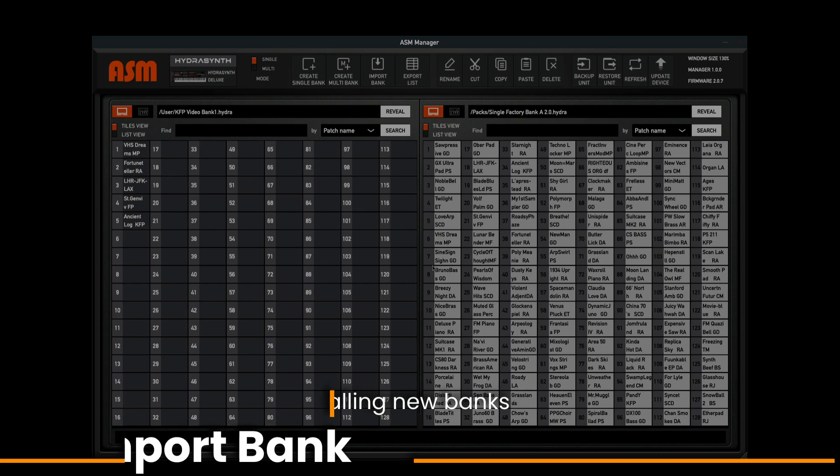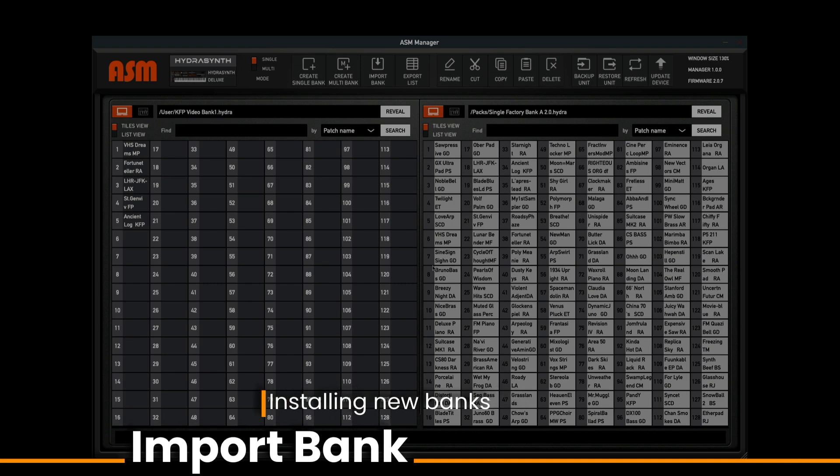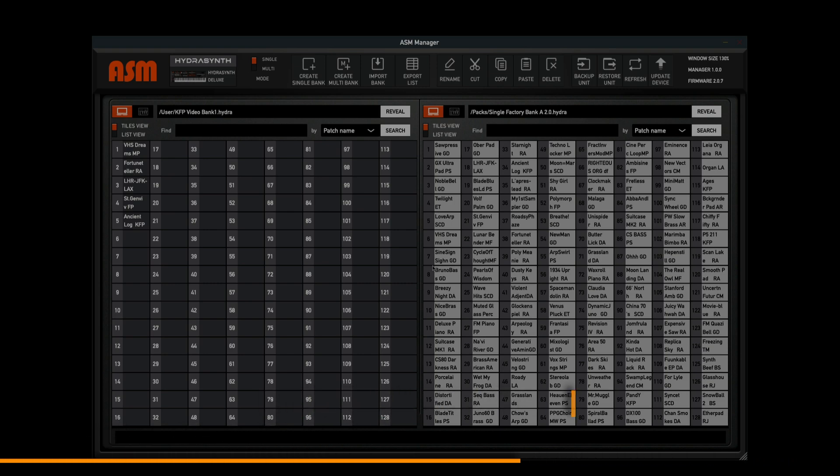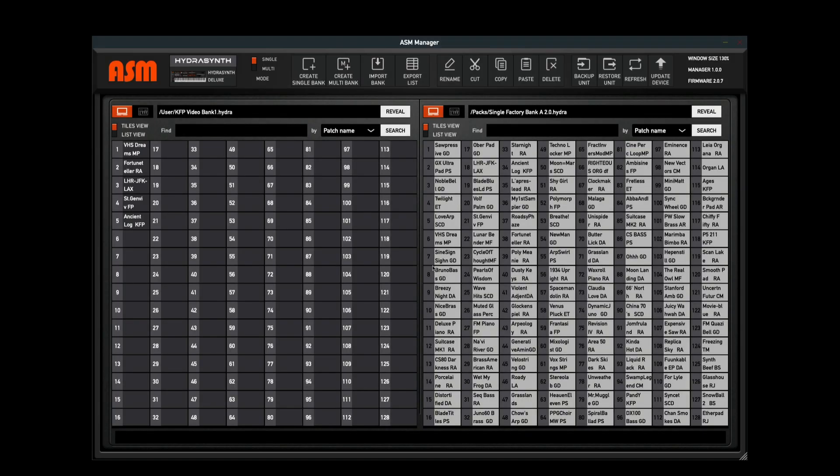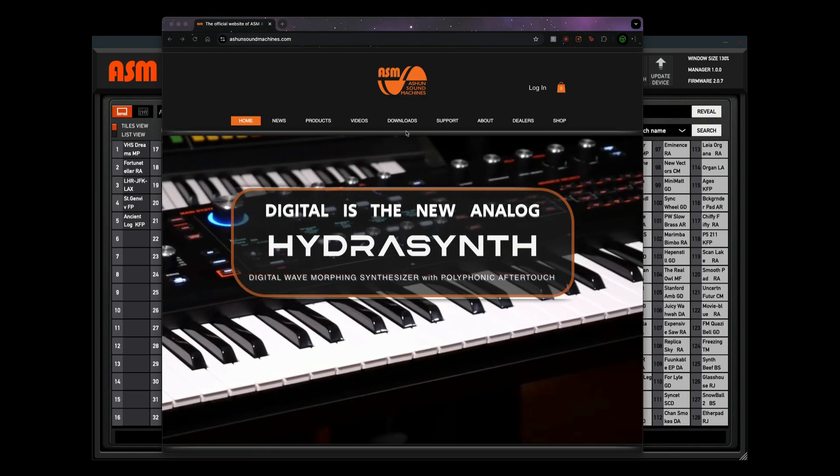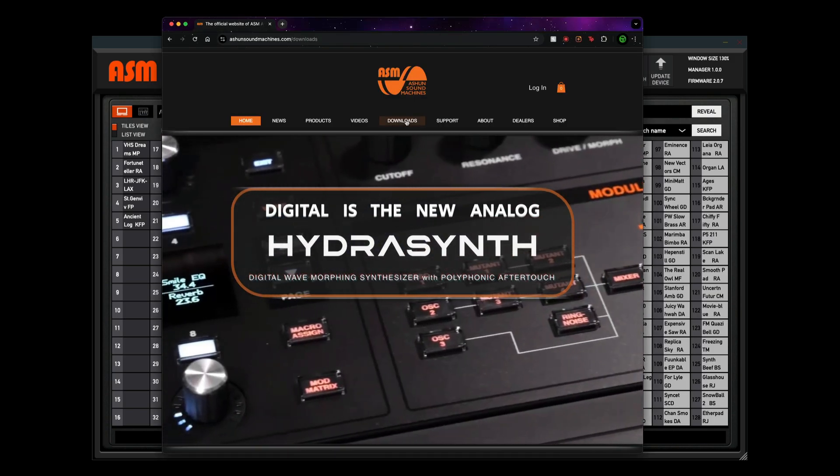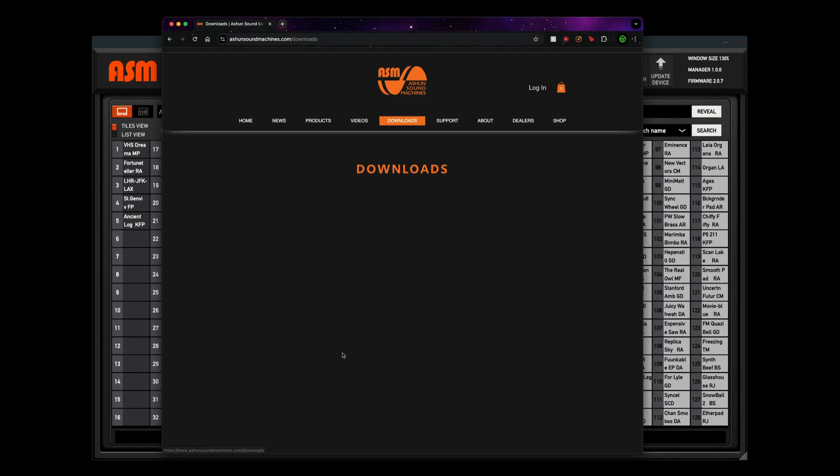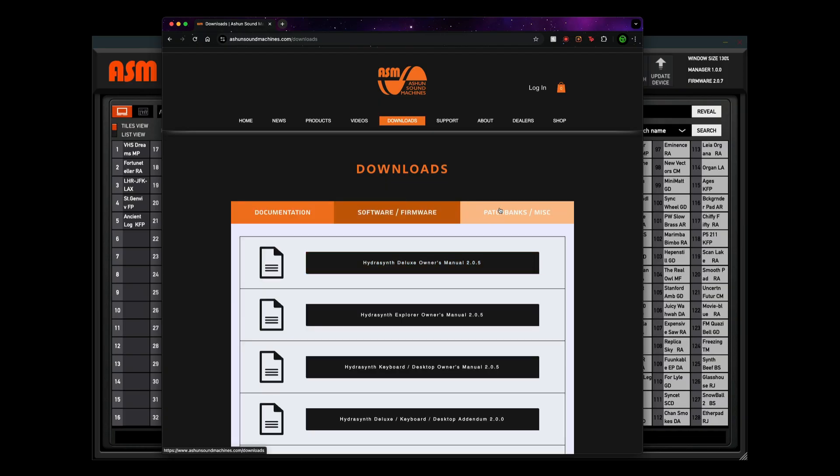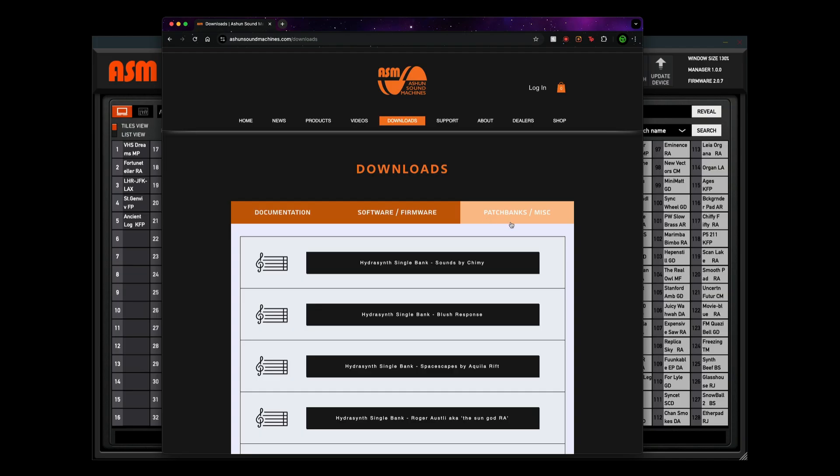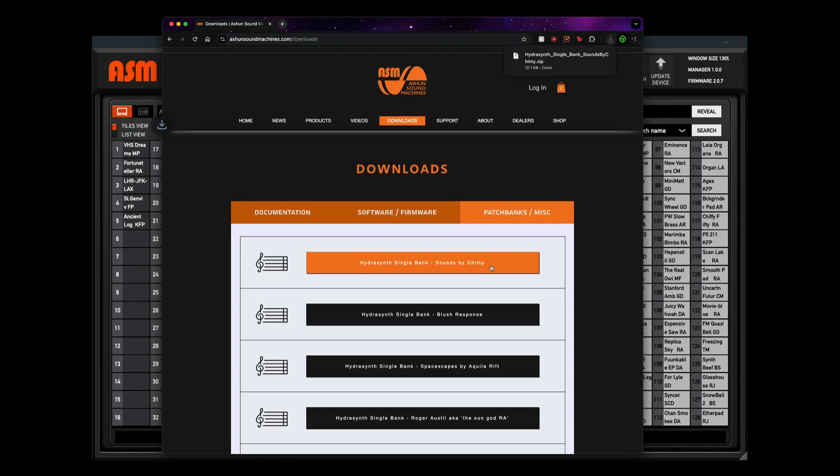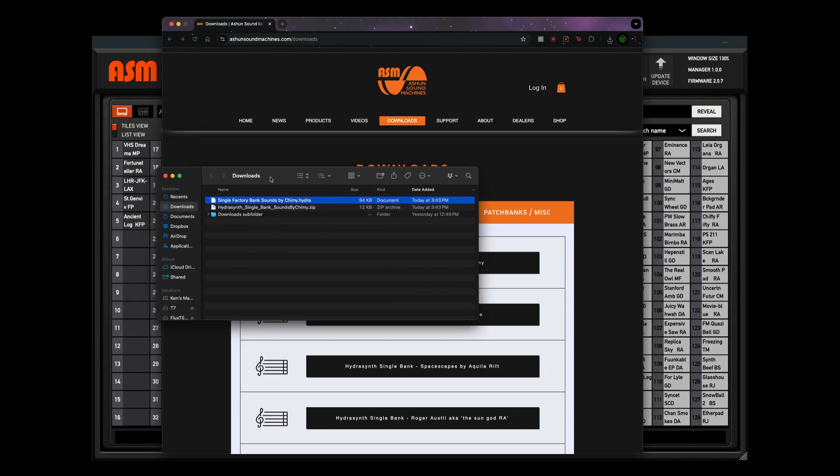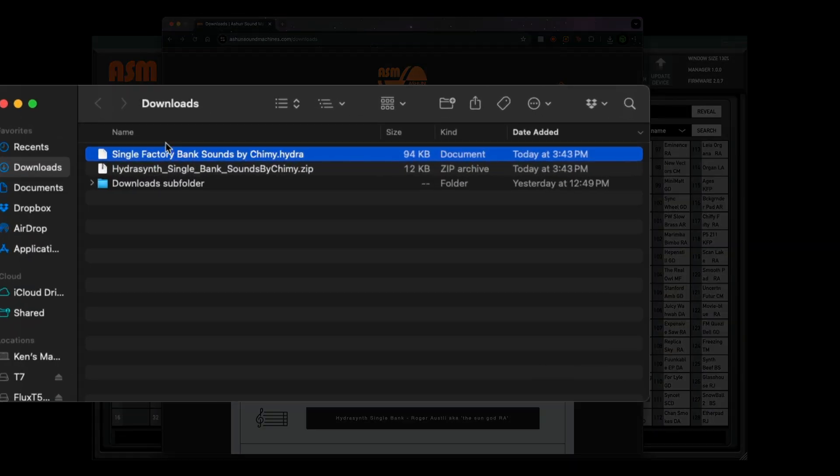Now let's say we want to utilize a bank that's not already inside of the ASM Manager software. This is handled with the Import function. First, we're going to download a bank from the ashandsailmachines.com download section. Let's navigate to the download section. We're going to click this, and once we have the download section, we can go to our Patch Banks and let's grab this Sounds by Chimmy Bank. I'm going to click this and it downloads it right into my browser. Once I have it downloaded, I can navigate to it. I can unzip it, and there we are. We're ready to import this bank.